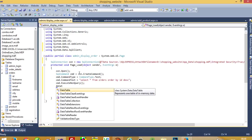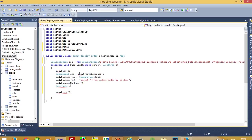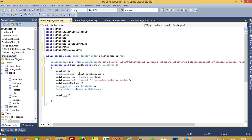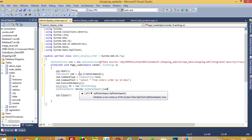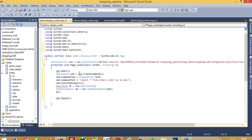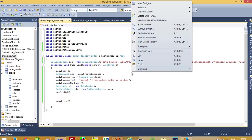DataTable dt is equal to new DataTable. SqlDataAdapter da is equal to new SqlDataAdapter with cmd. Then da.Fill(dt). Now we have to go into the design.